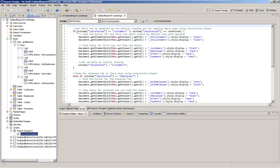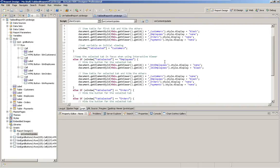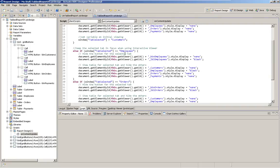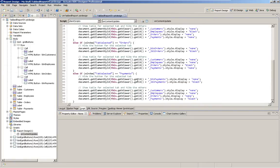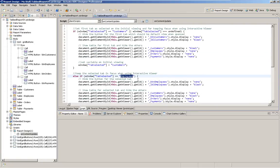So in this script, we're just simply saying if we're on customers, then let's just make sure that we're displaying customers. If we're on employees, let's just make sure we're displaying employees. And that's about all there is really to this report.